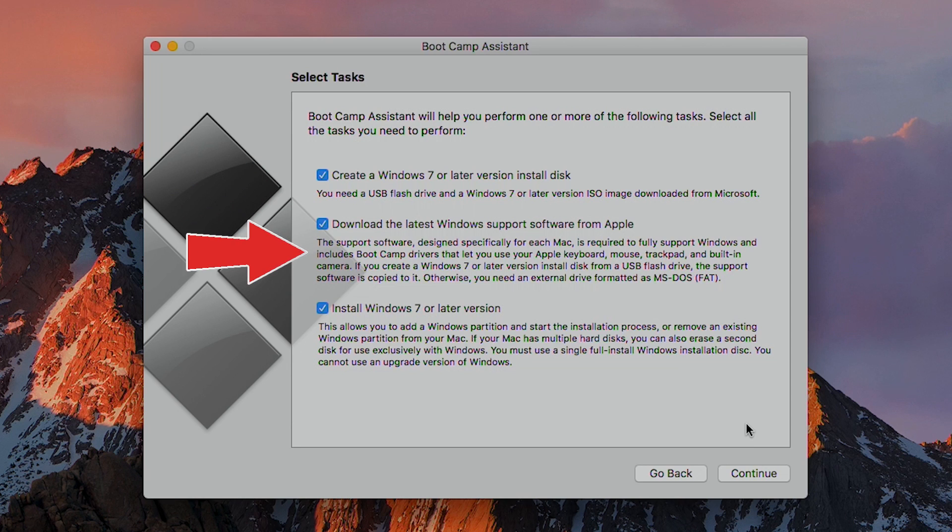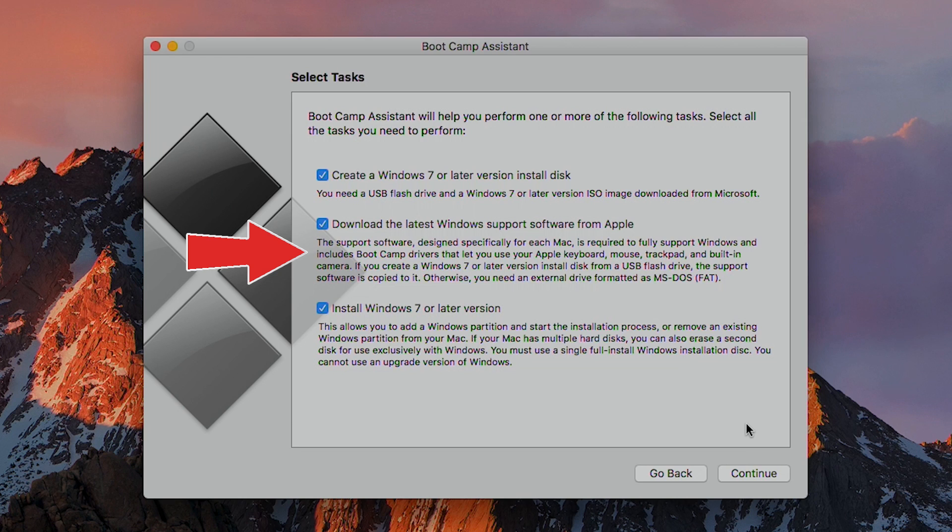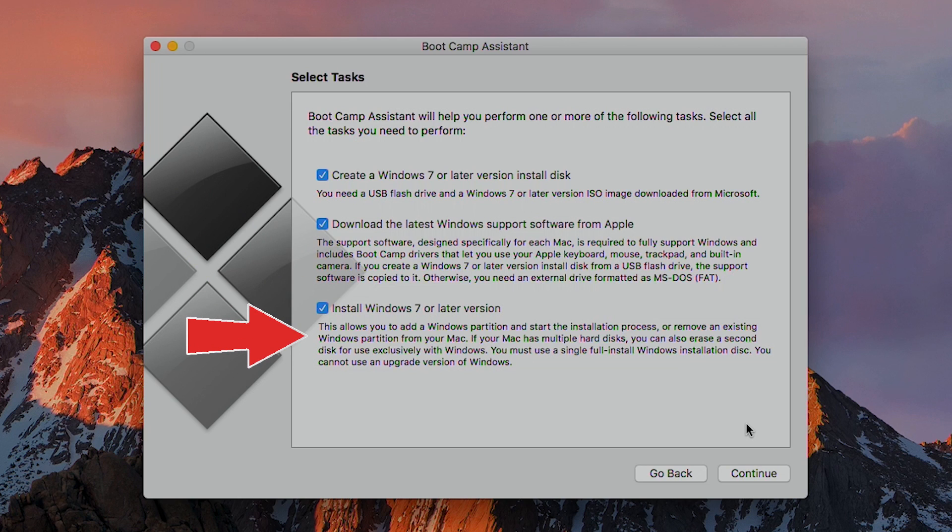The second option says it's going to download the Windows Boot Camp support software from Apple. This will also be saved on the thumb drive. It says that it needs to be formatted as MS-DOS-FAT, but the first option actually automatically formats the drive to MS-DOS-FAT, so you don't actually need to deal with disk utility at all, unless you're skipping the first step because you're using a physical installation disk. And the third option partitions a chunk of your hard drive to install Windows on. You can also use a separate dedicated internal drive for Windows if you have that.